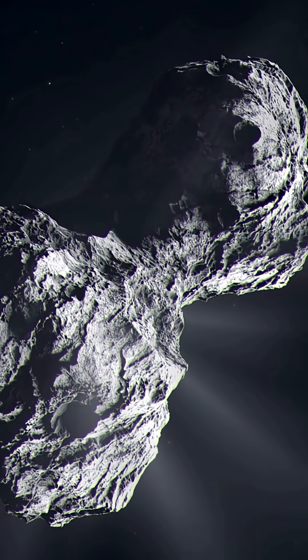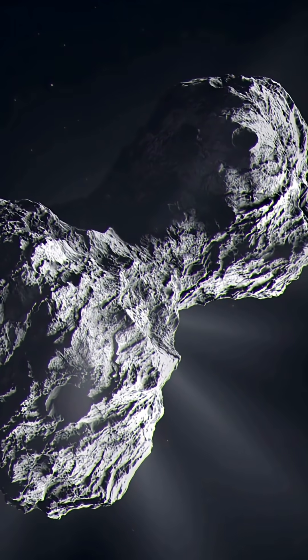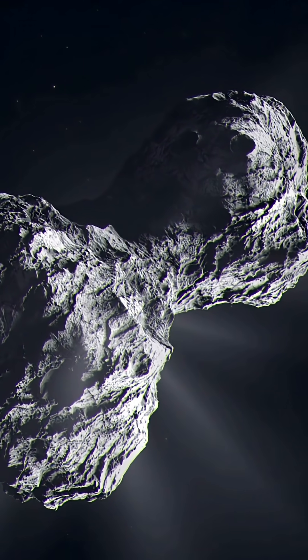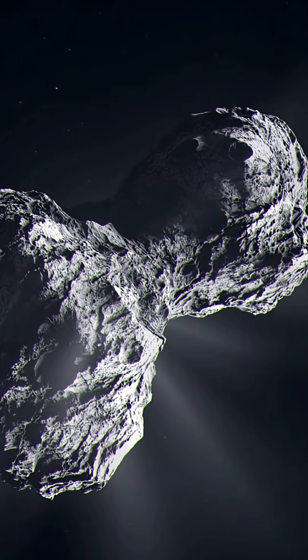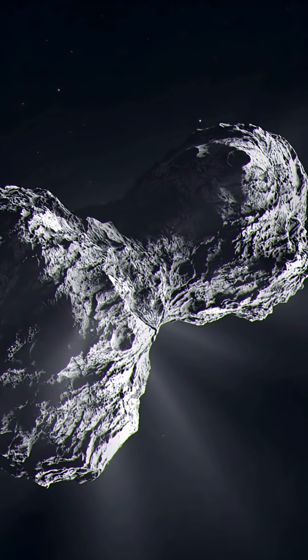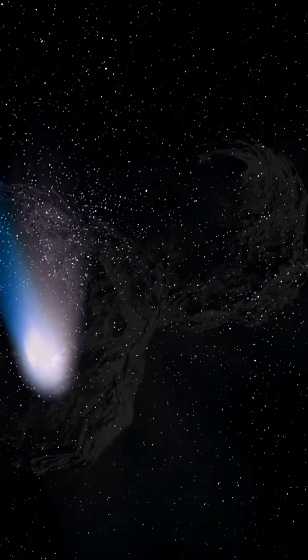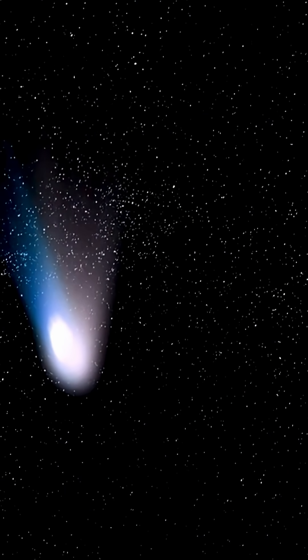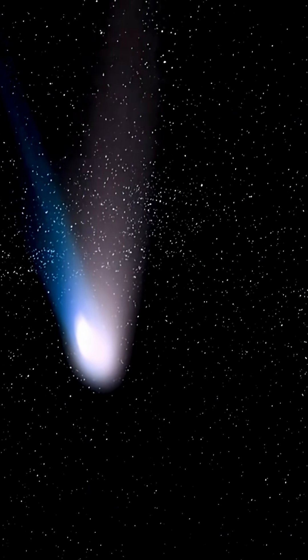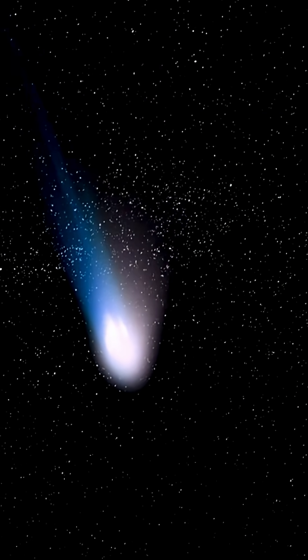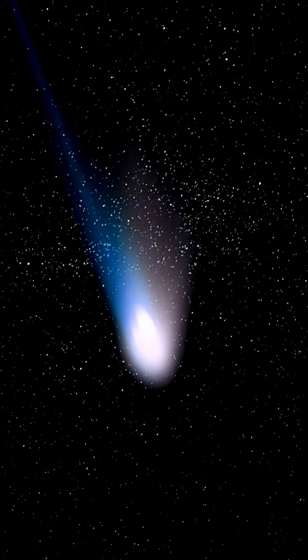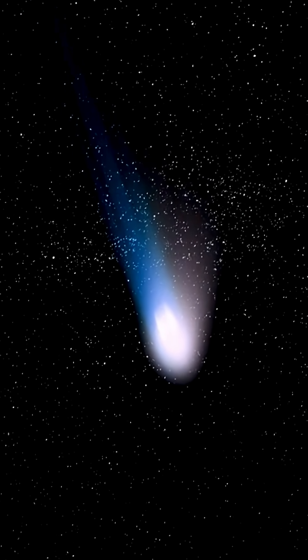It's not from our solar system, and right now it's literally bleeding alien water into space. This is Three-Eye Atlas, the third interstellar visitor humanity has ever studied.